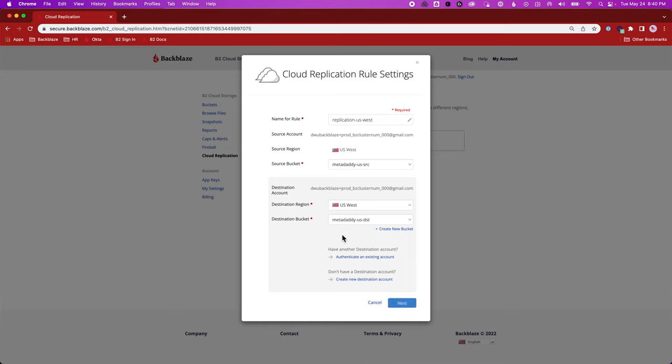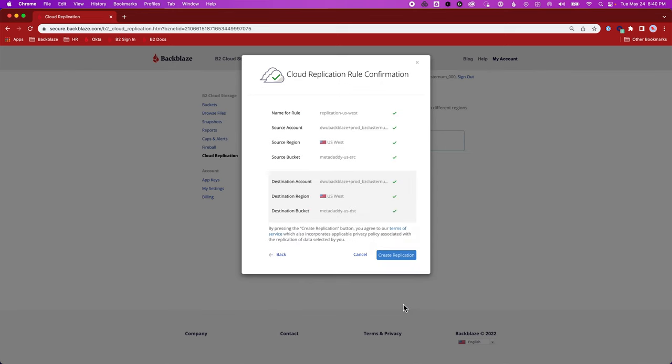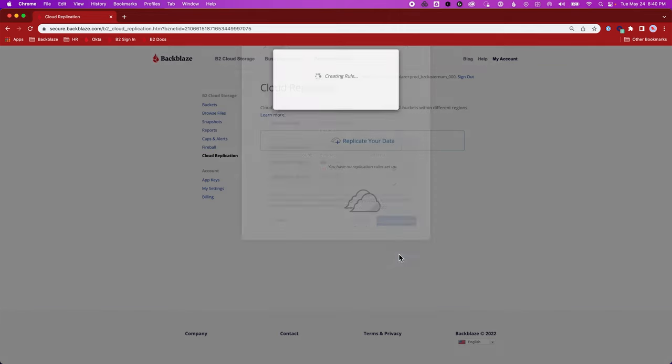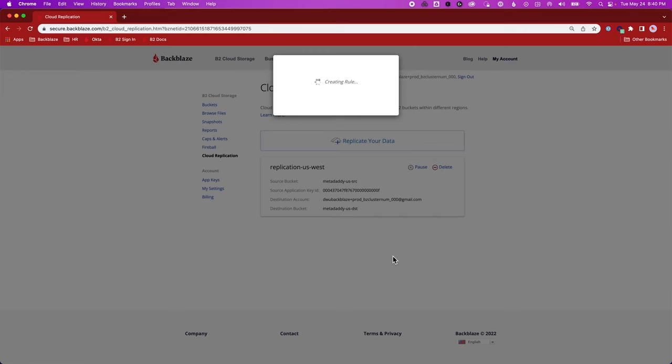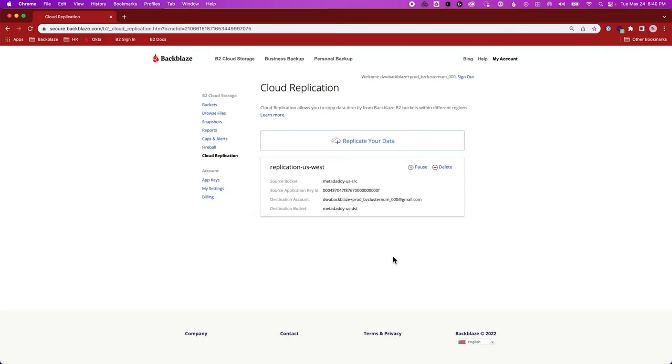So in this example, I might be replicating some production data in order to run maybe some staging tests on it. So let's say next. And I can just check that everything is as I want it, replicating from the source to the destination, and create that replication.